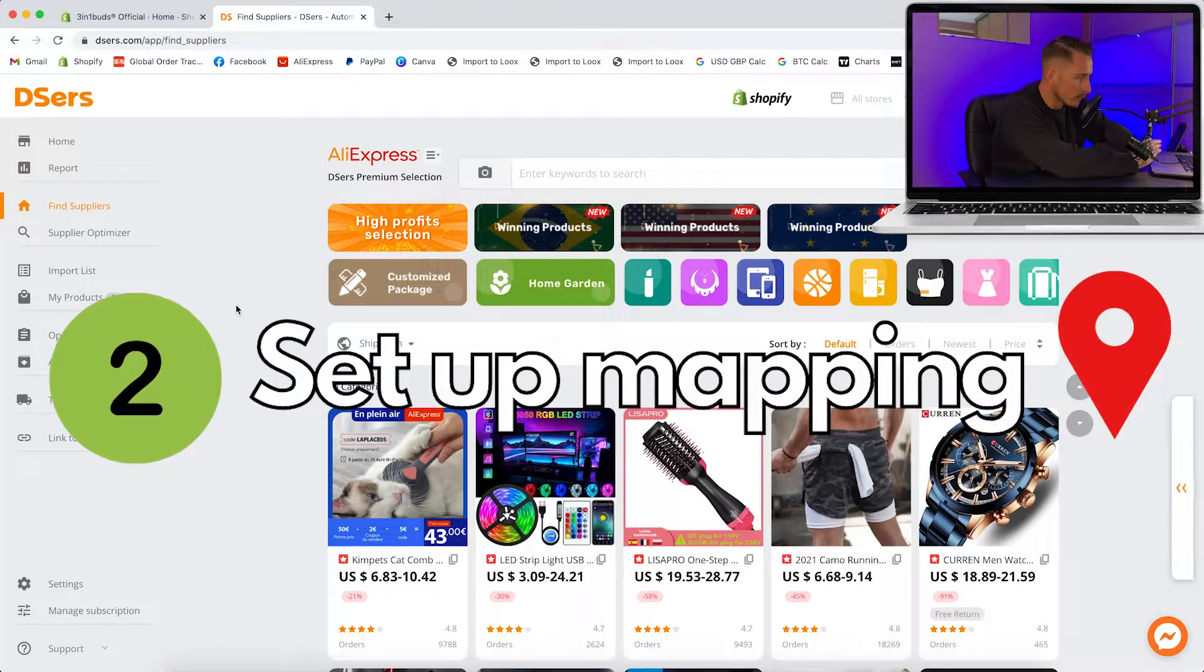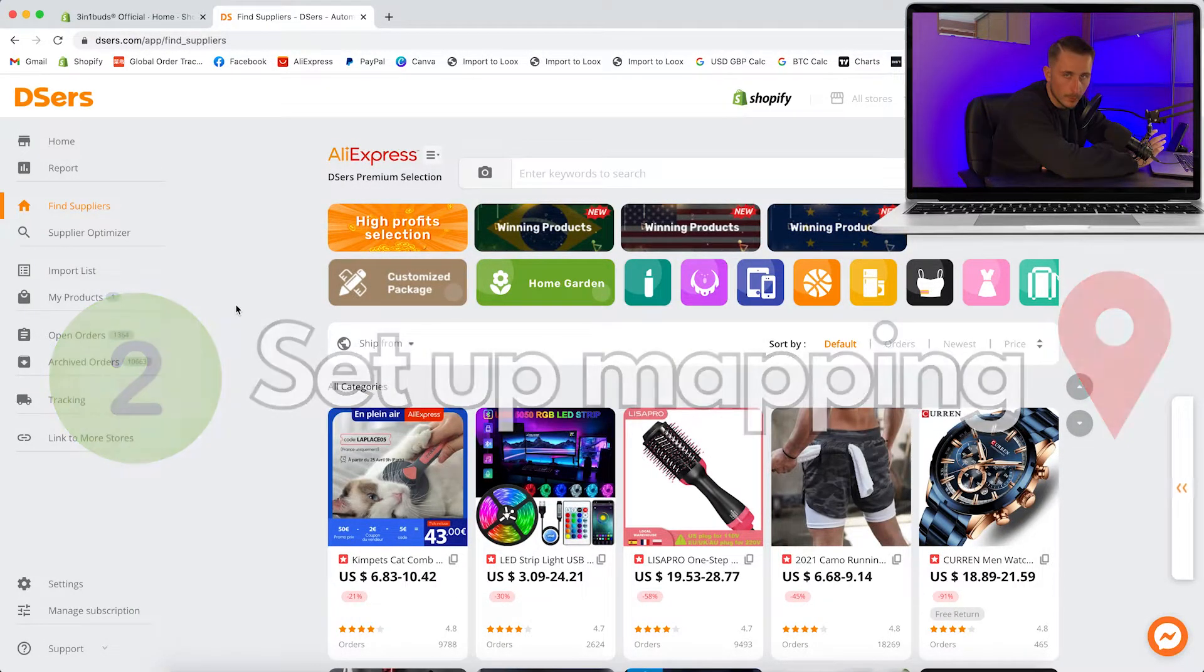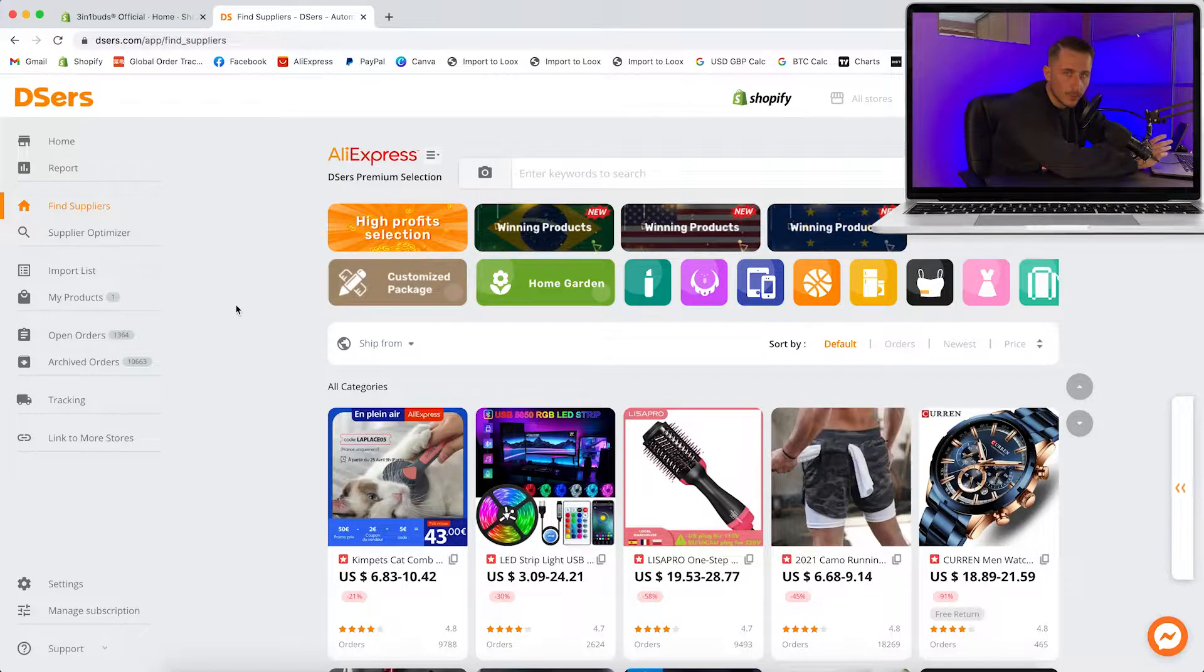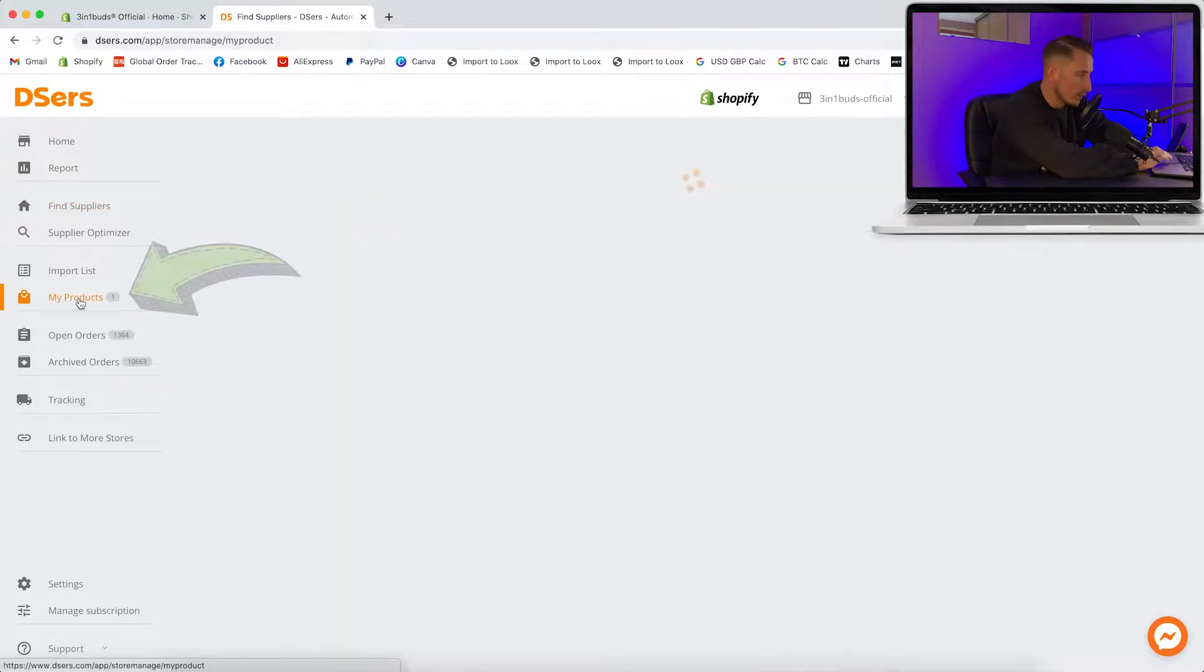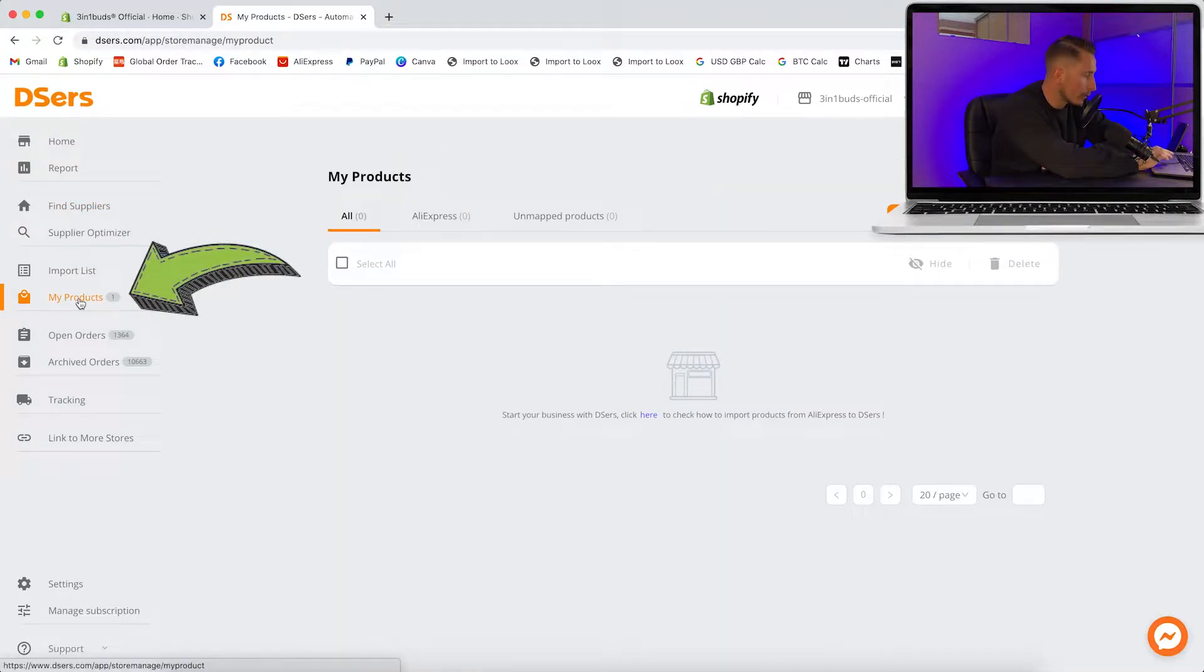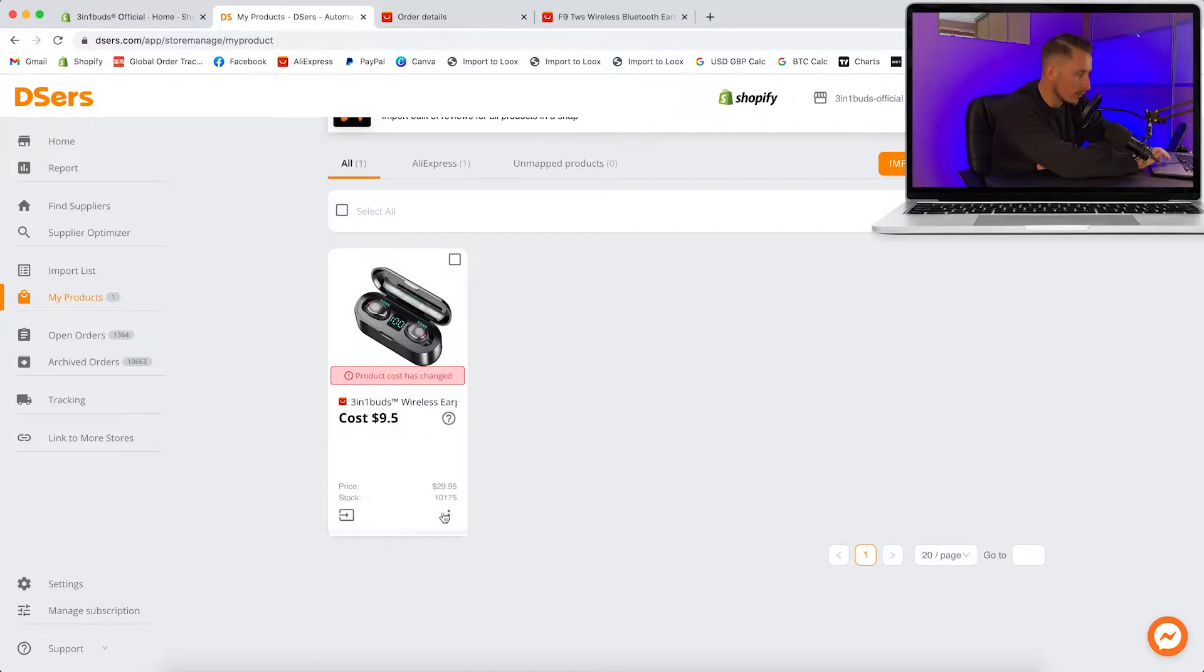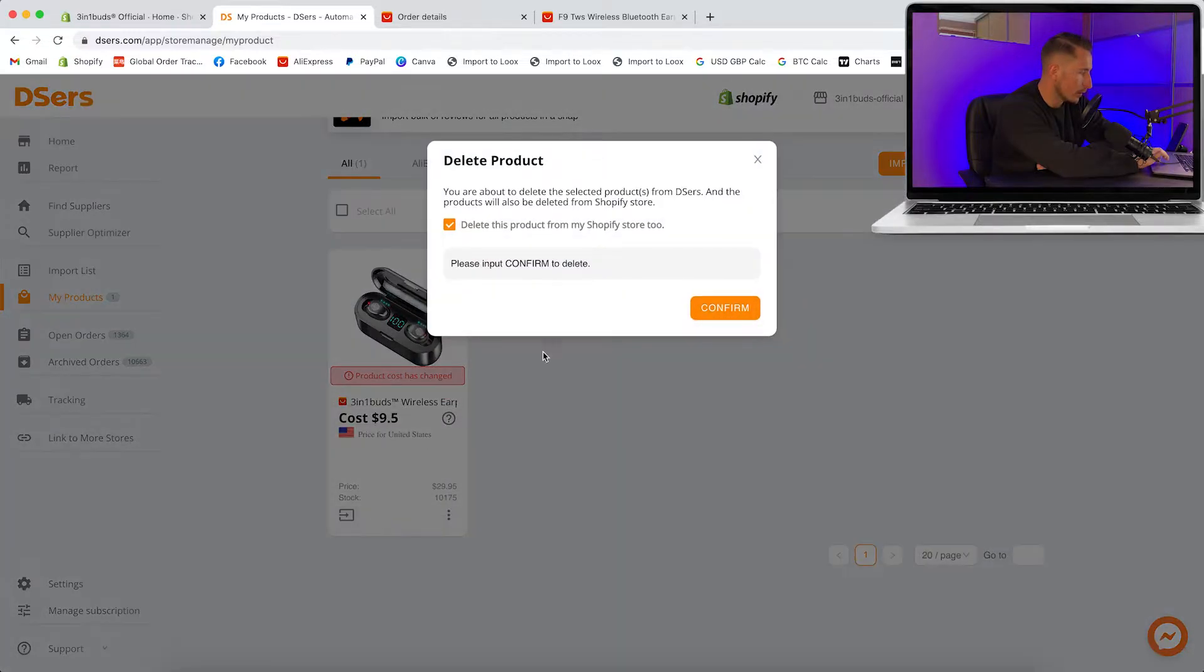Now if you've just set this up, you're going to want to set up mapping for the product which is going to link the product from AliExpress to your store. Click on my products. For the purpose of this video I'm going to delete what I've already got and set it up again to show you guys.